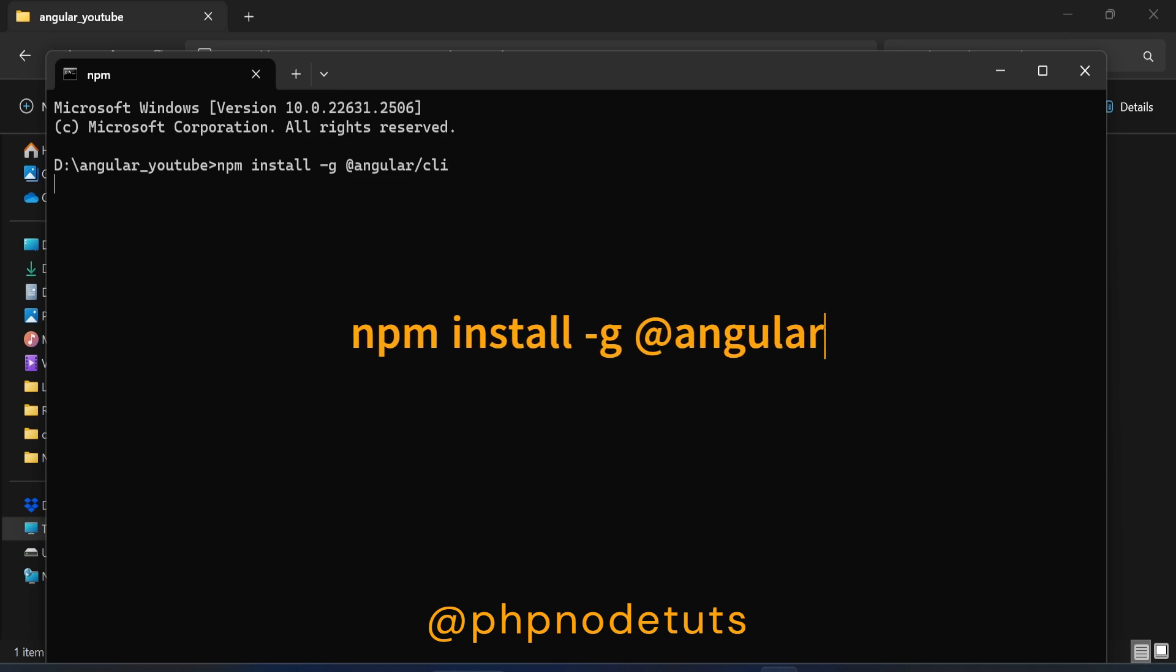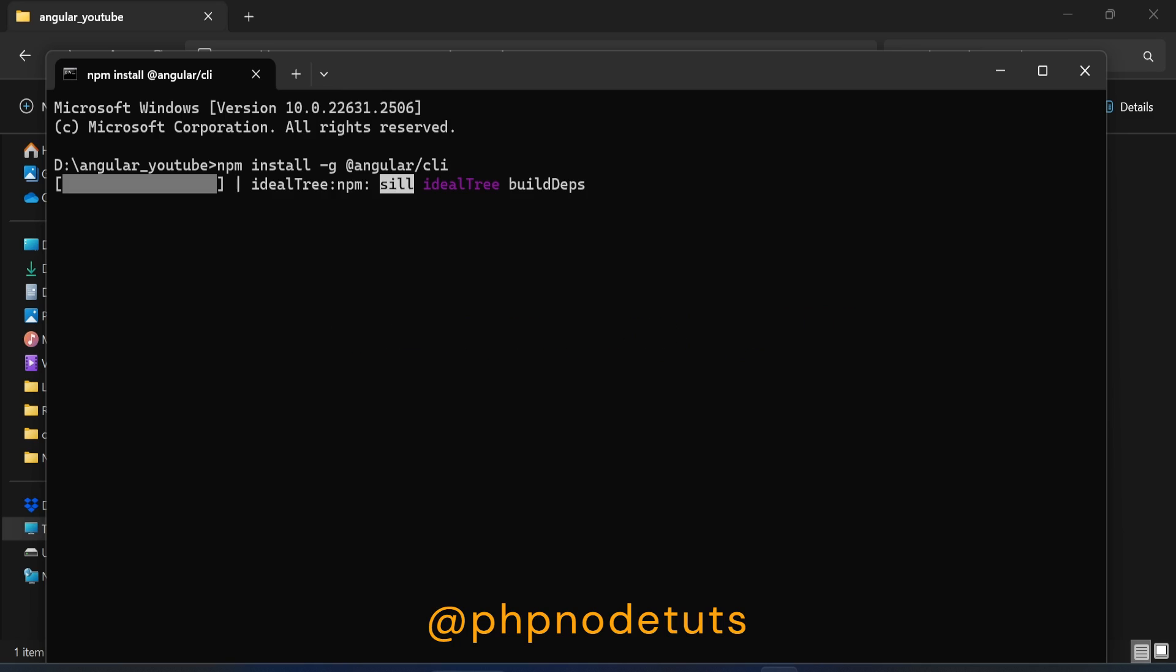It will take some time to install Angular CLI, so please wait for the download to be completed.